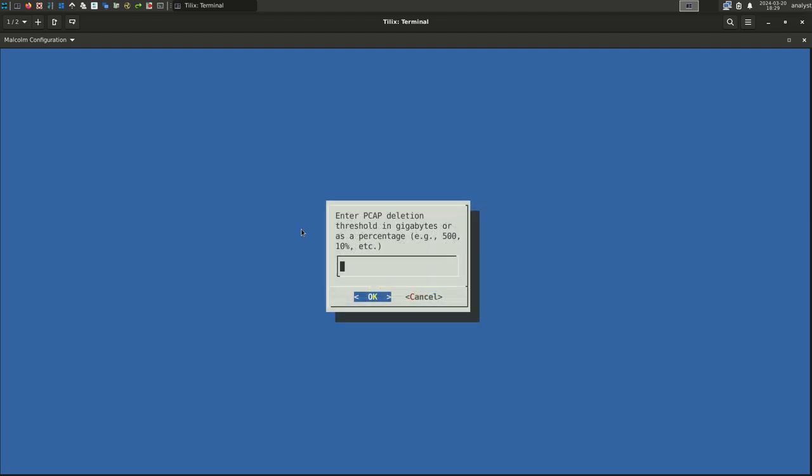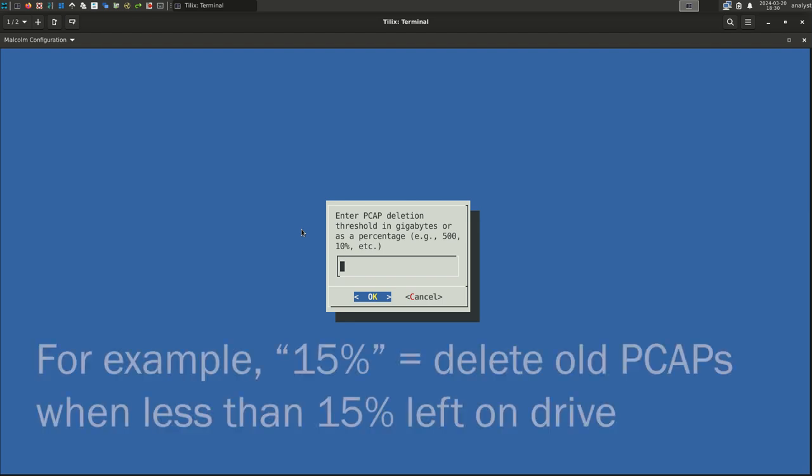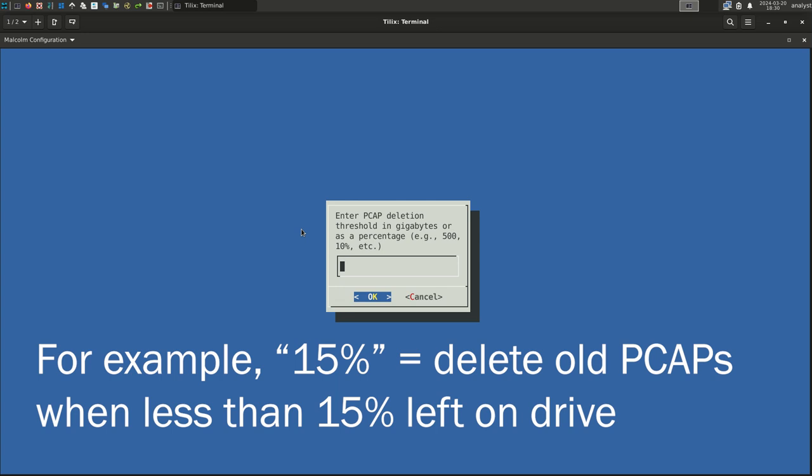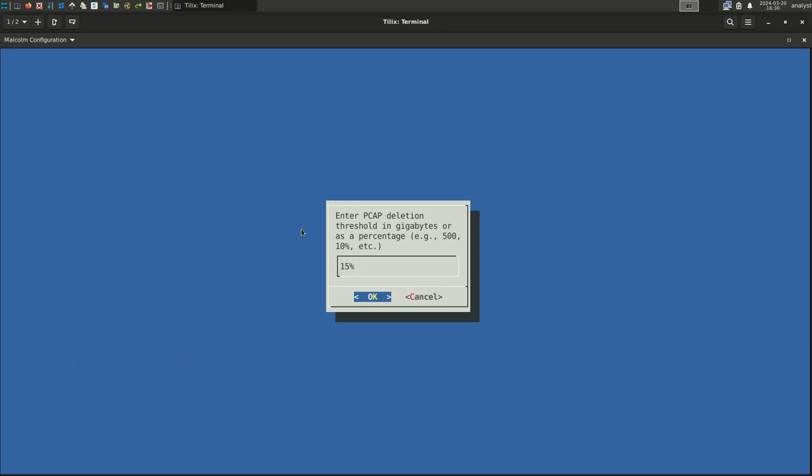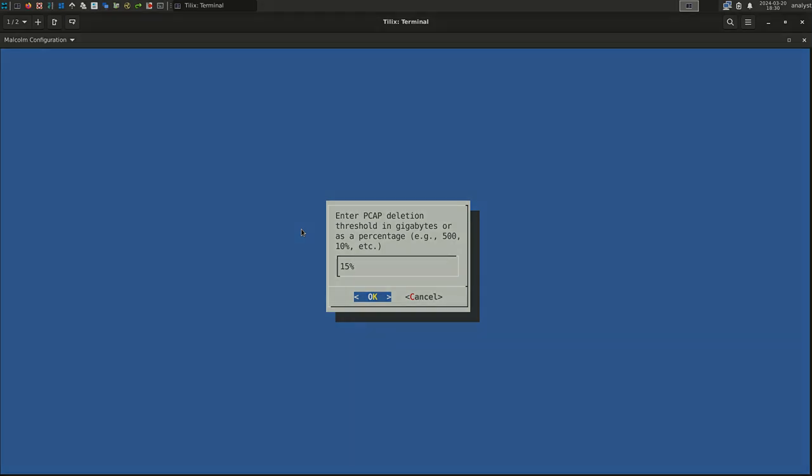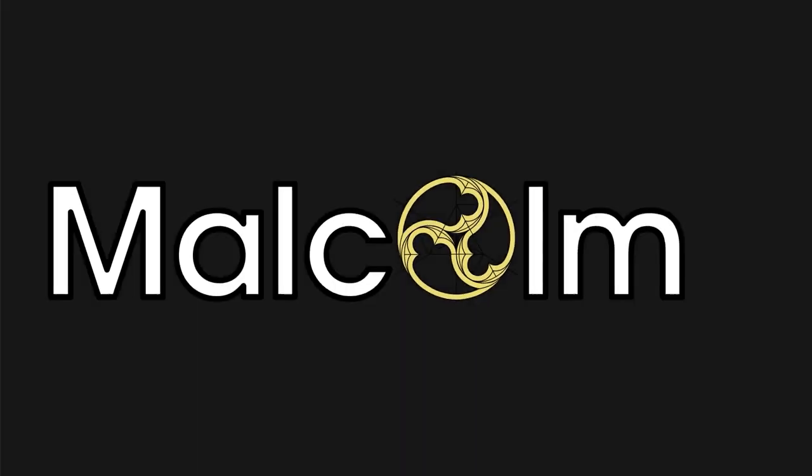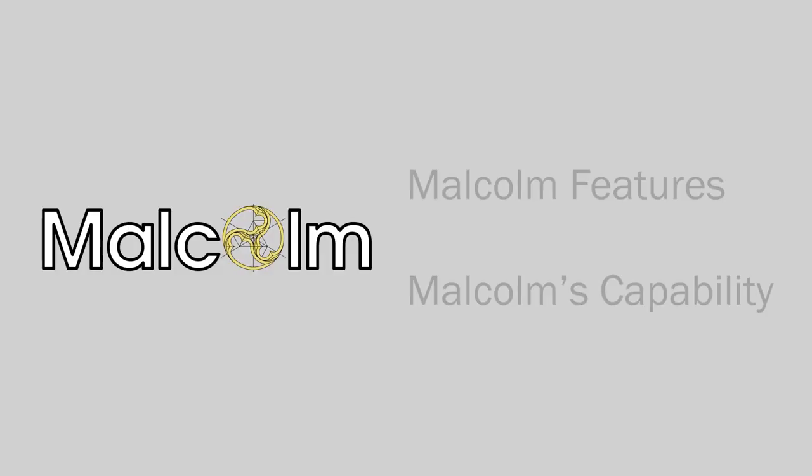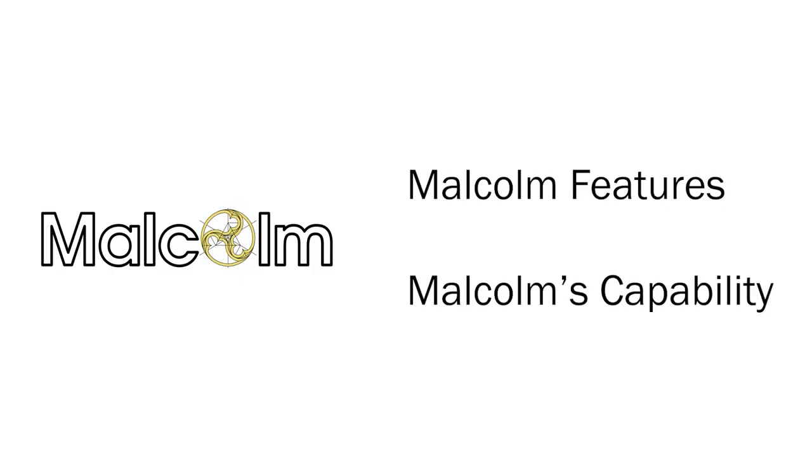Arkime handles pruning the oldest PCAP files. This value is a bit backwards from the threshold we defined for OpenSearch earlier. It does not represent the amount of storage PCAP files are allowed to consume, but rather a free space threshold. When the unused space on this drive falls below this value, Arkime will delete PCAP files to free up space. This value could be specified in data bytes or as a percentage. For example, entering 15% means delete old PCAP files when the drive has less than 15% free space. The Malcolm documentation provides further information. Select OK. Everything up to this point in the configuration has dealt with how Malcolm can use the resources available to it. Now we will move into what features you would like Malcolm to have and what you can do with Malcolm.